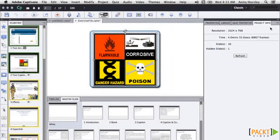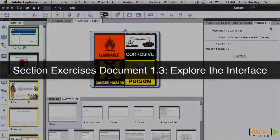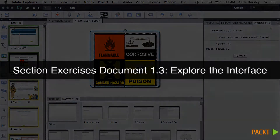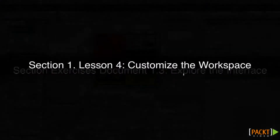On the right-hand side of your screen, you have four panels grouped together: the properties panel, the library, quiz properties, and project information. So what you've learned in this lesson is the terminology of Captivate's interface and where the toolbars and panels are located and what they're used for. In the next lesson, we'll be taking a look at how to customize and save workspaces.